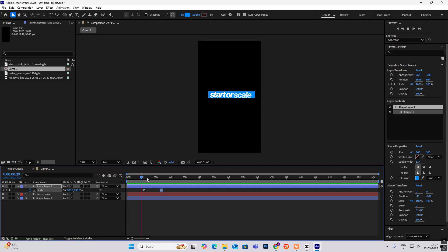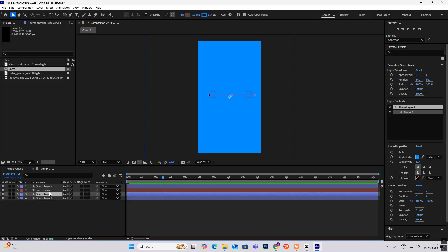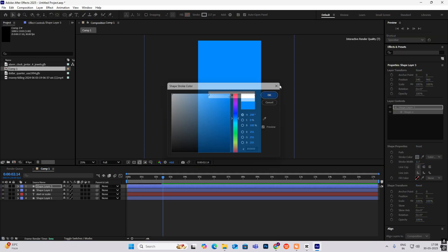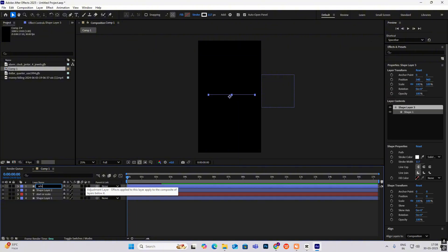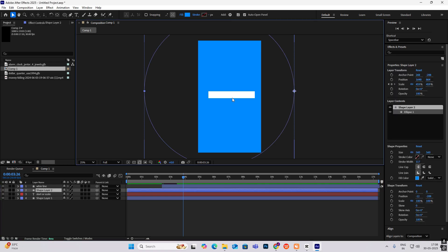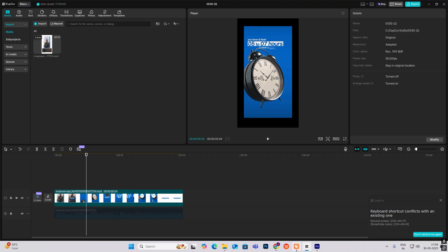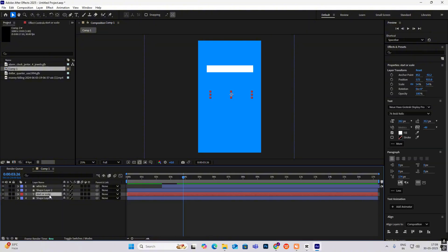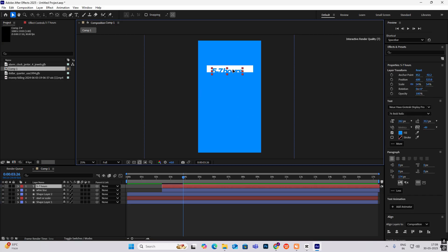I can give it distance to make it smoother. Copy the shape layer — the line you created — and change the color to white. Rename this to 'white line' and bring it here. It's written '5 to 7 hours', so I'll copy this text layer, put it over here, write '5 to 7 hours', select it, and change the color to blue. Put it over here and you can see it coming up like this.